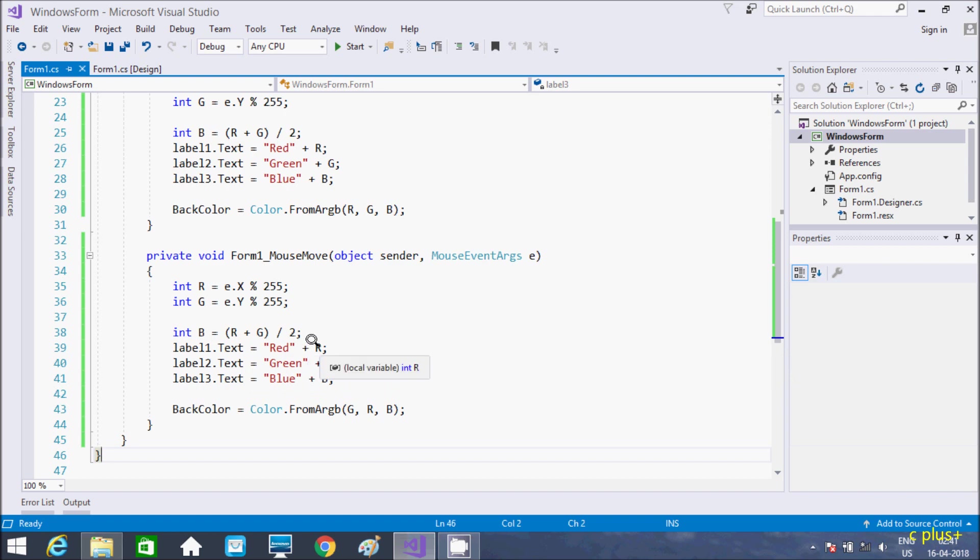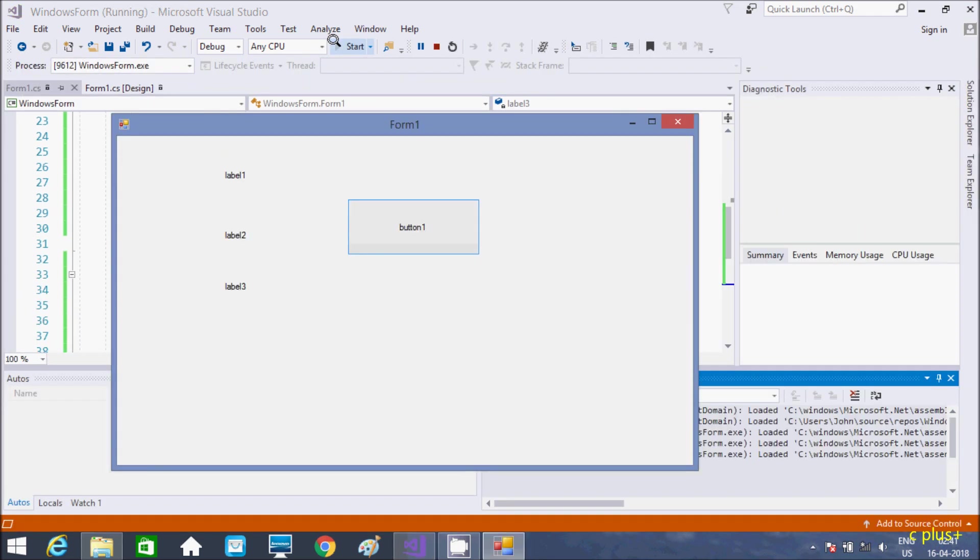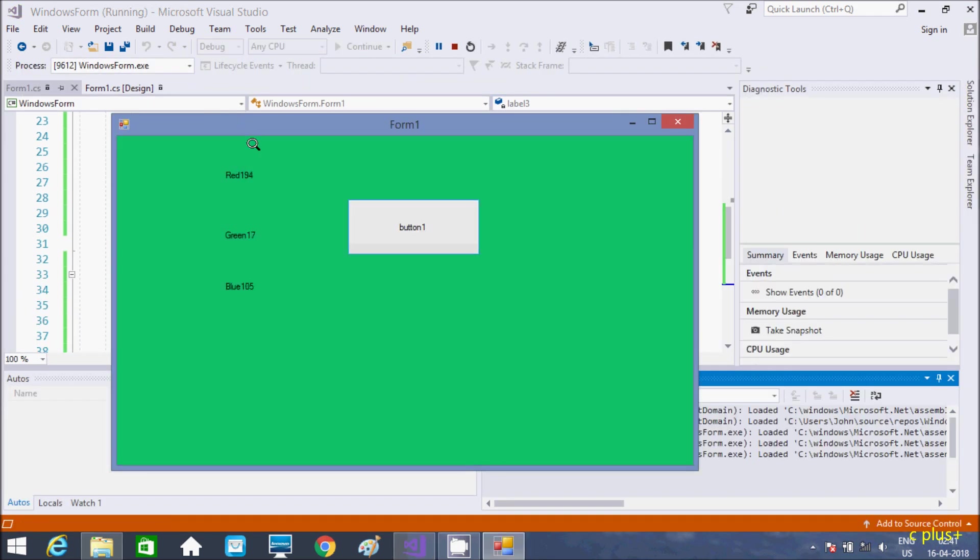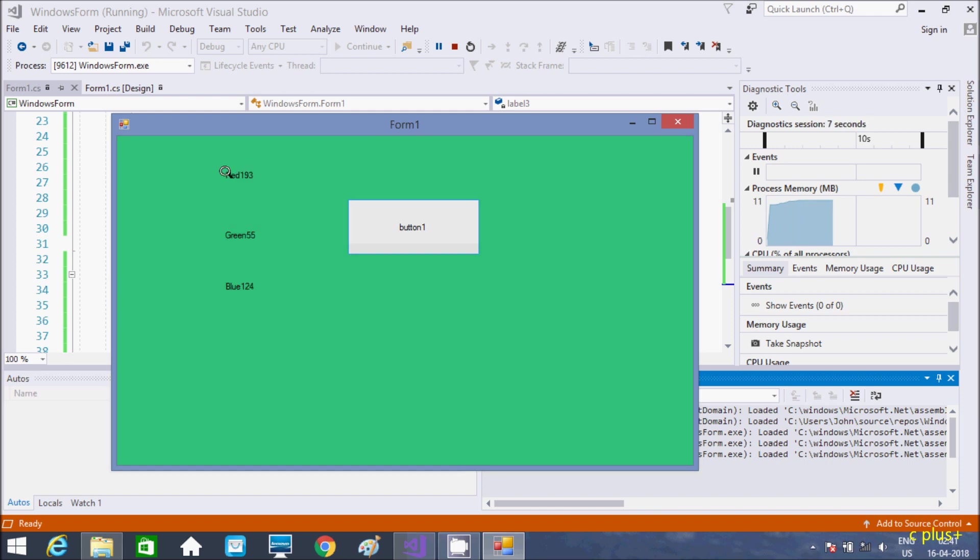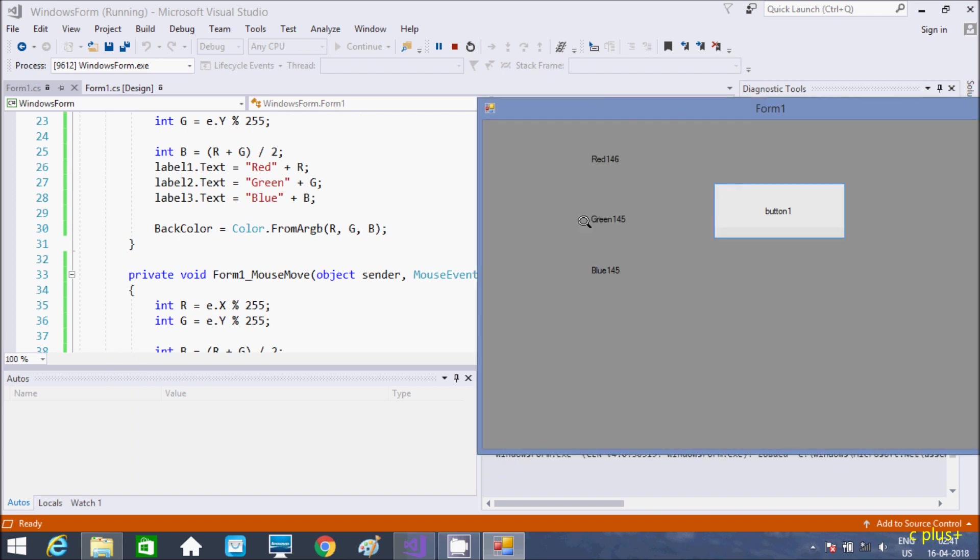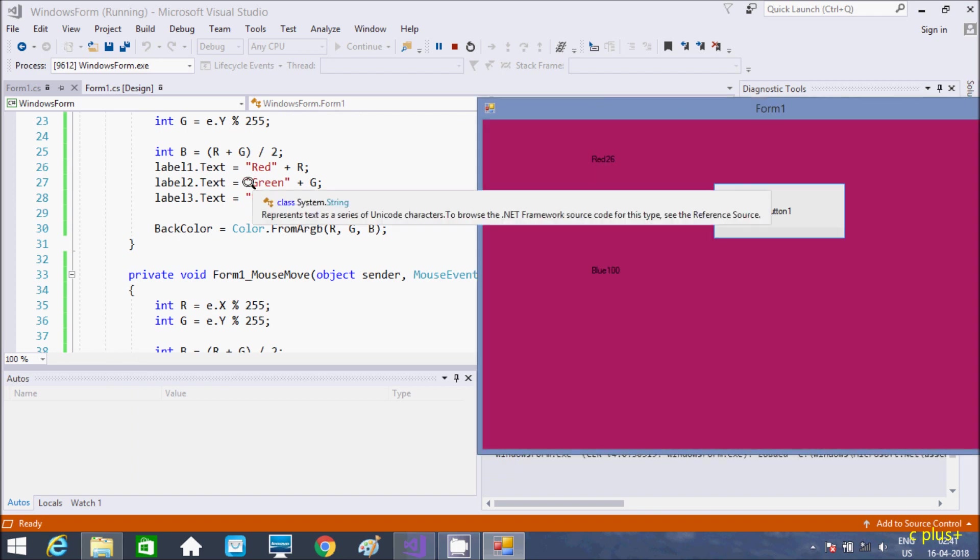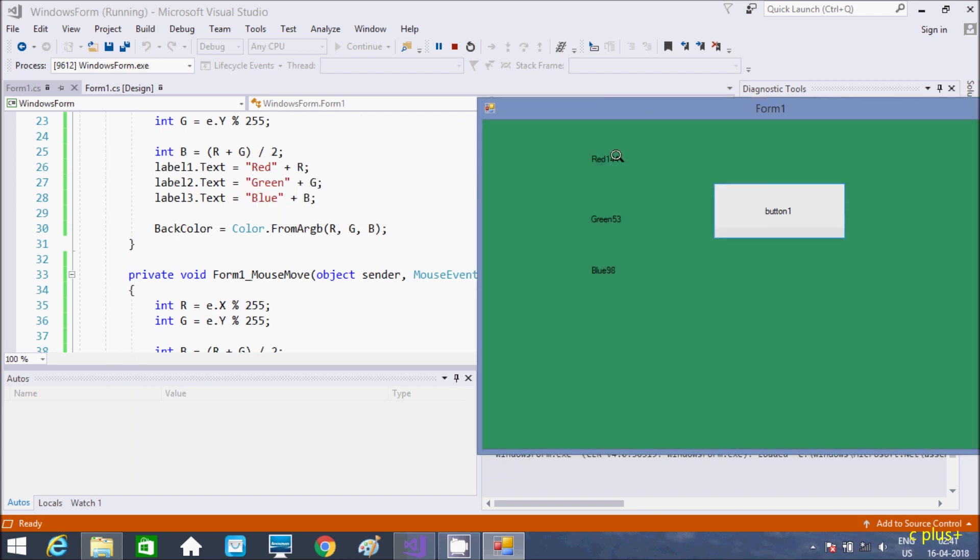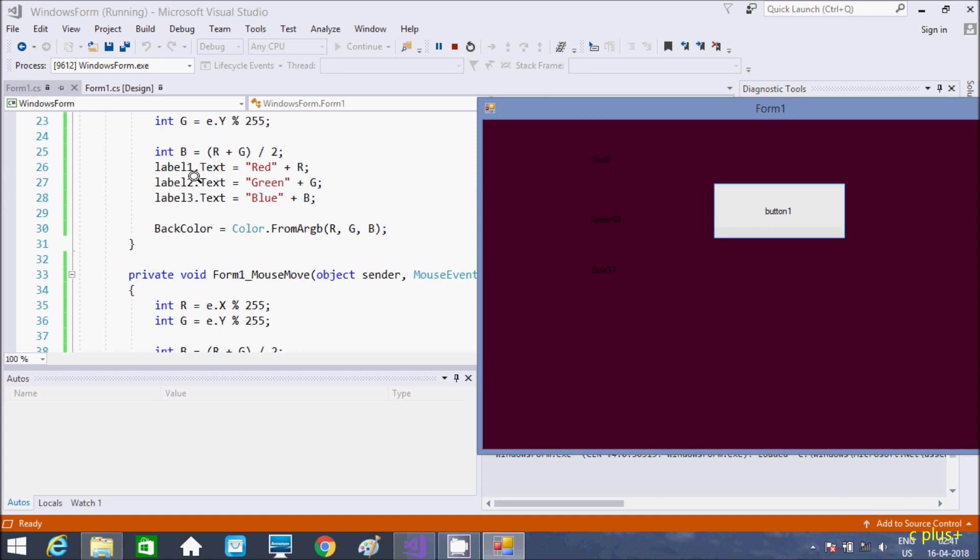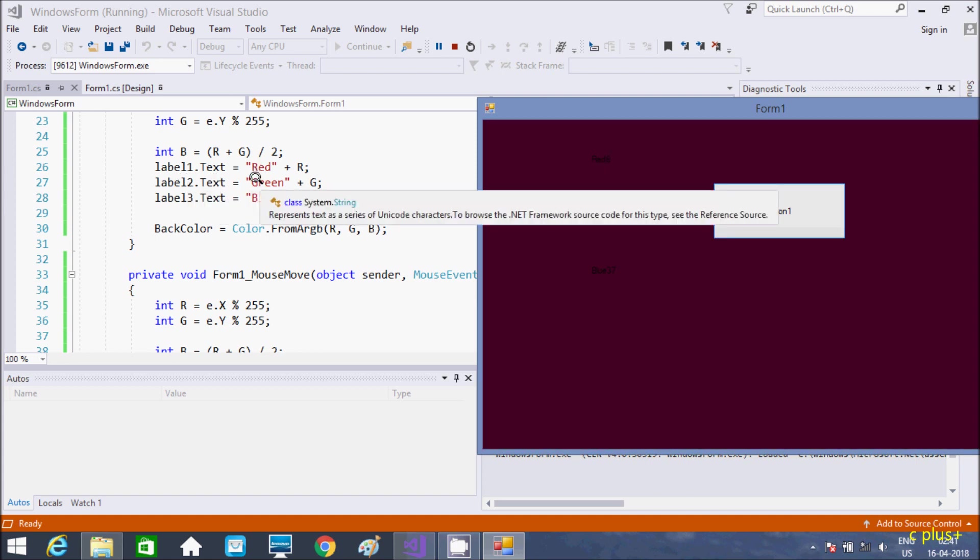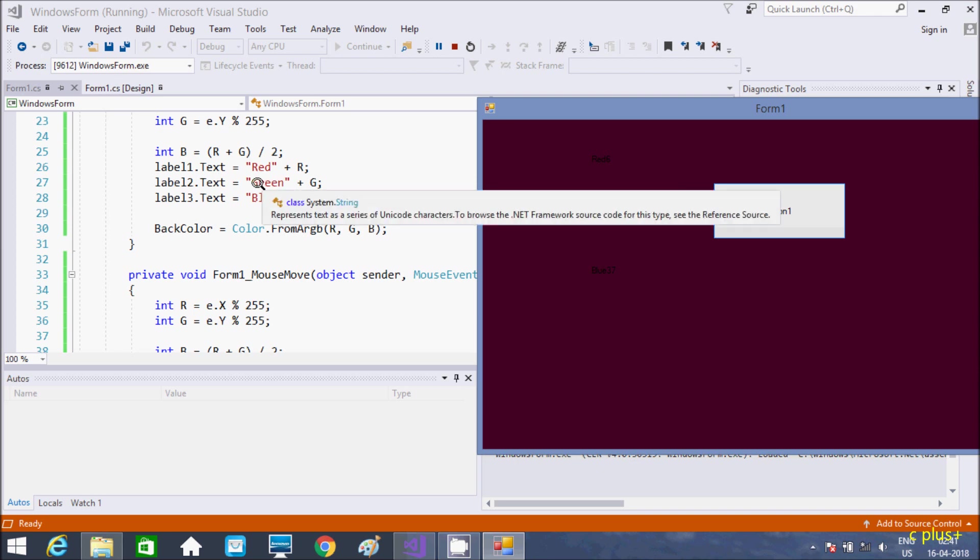And here, red, the text of label 1 and concatenate with R value. So R value, see if you are going to execute, so R value is whatever the things that can concatenate with red. And here, see red and R value. So R value, that changes.